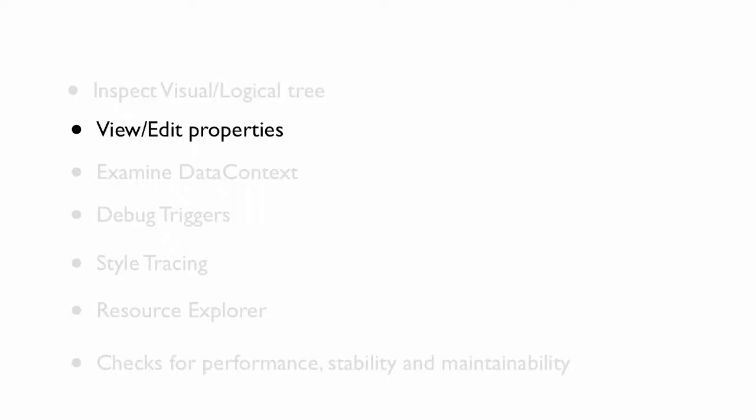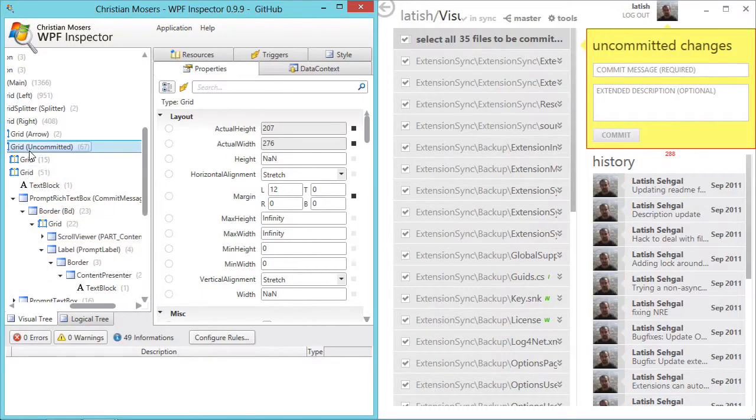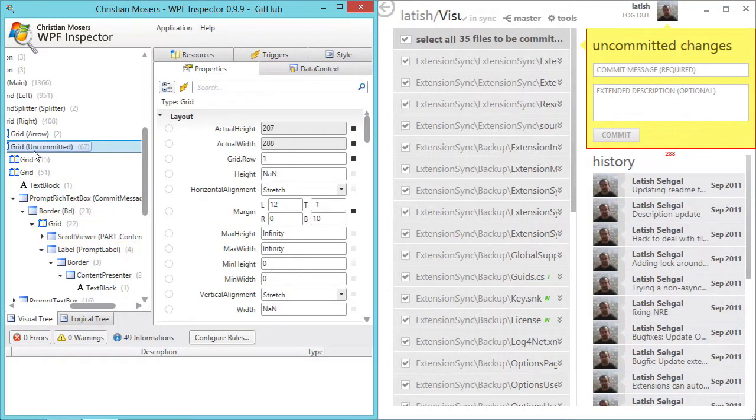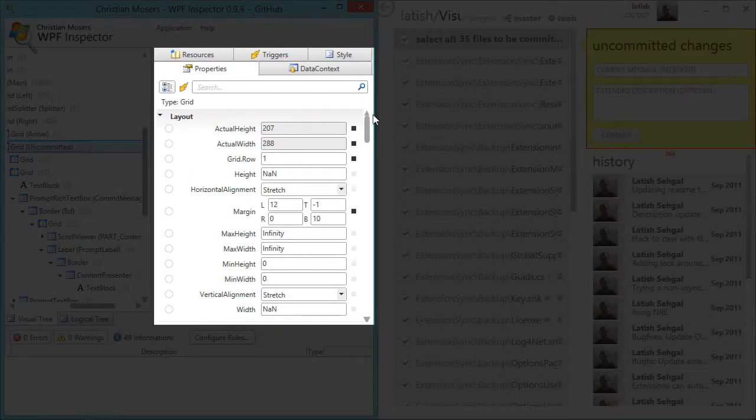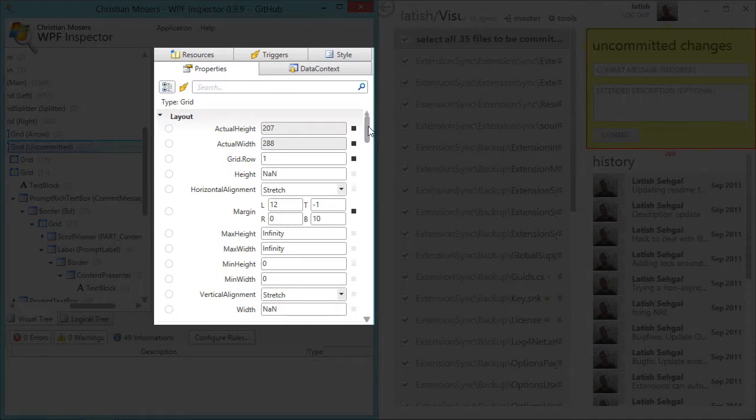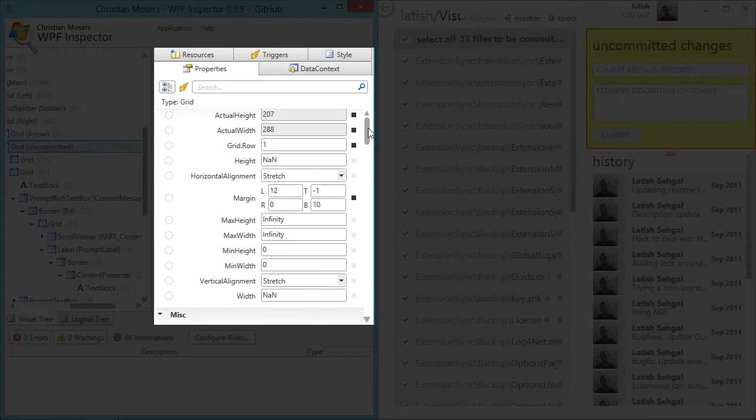You can view and edit the properties for different elements in WPF Inspector. So on the right hand side under the properties tab I can see the values of all the properties of this element.